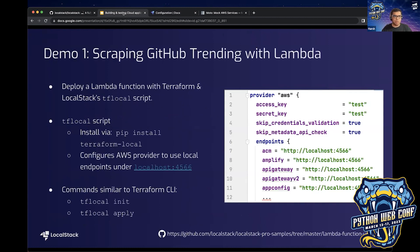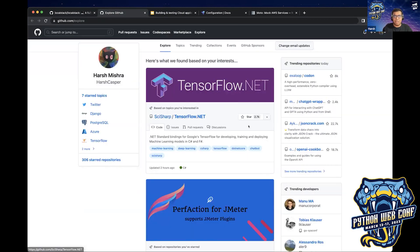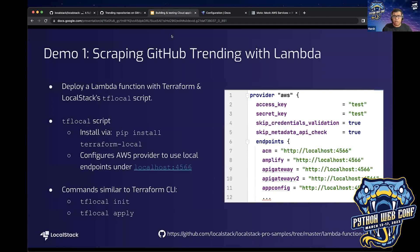So we've reached the point where we can get into some demos. The first demo is about scraping GitHub trending with Lambda functions. Most of you might be aware of GitHub's trending page — what we're going to do is scrape that to see which repositories are trending, but using LocalStack's Lambda implementation. To assist with this, we're going to use Terraform. We have a script called terraform-local, which you can install using pip install terraform-local.